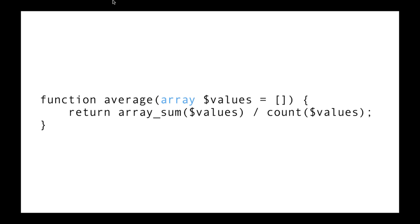But you can tell PHP what types your functions expect by doing something like this. Here we've got an average function, and we tell it that dollar values must be an array, because we can see array_sum and count both expect arrays. We just tell PHP what to expect. This works well with arrays and callables and classes and interfaces. But unfortunately, strings, numbers, and booleans can't be type hinted.